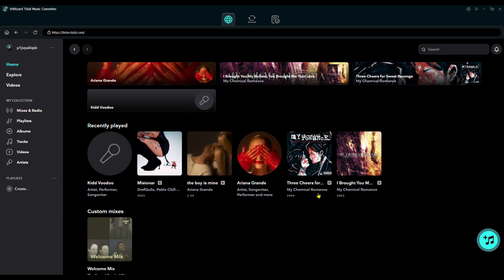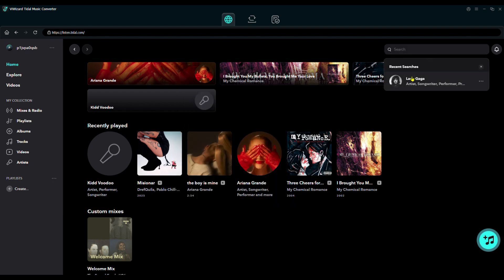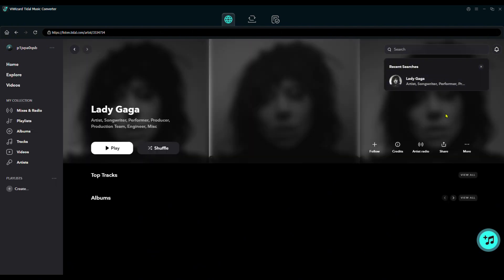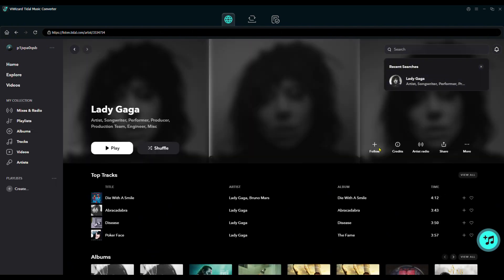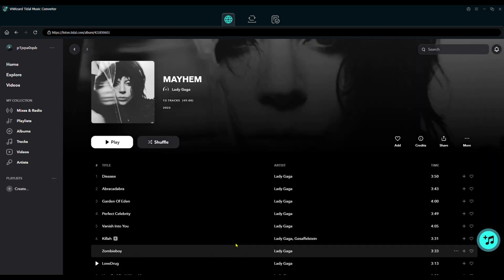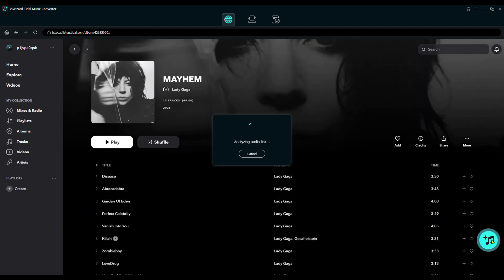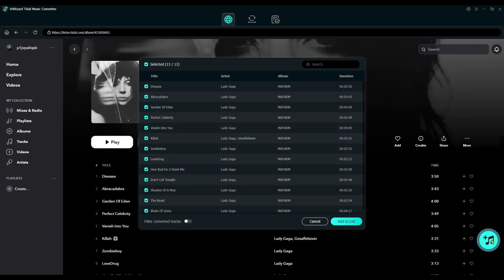Step 2. Find the songs, albums, or playlists you want to save. Click Add Music, then add them to the conversion list.